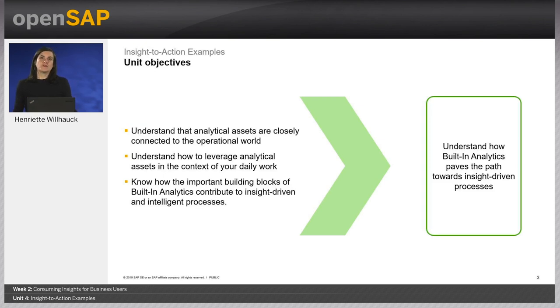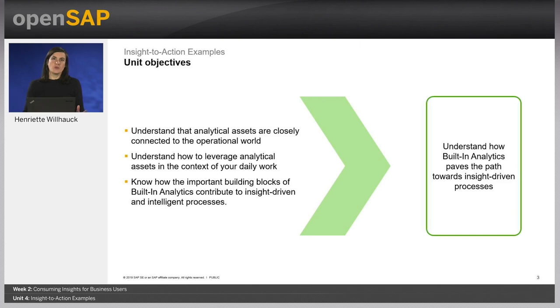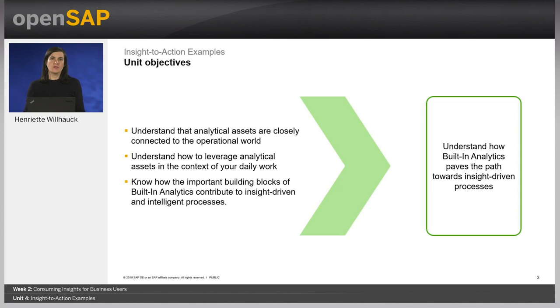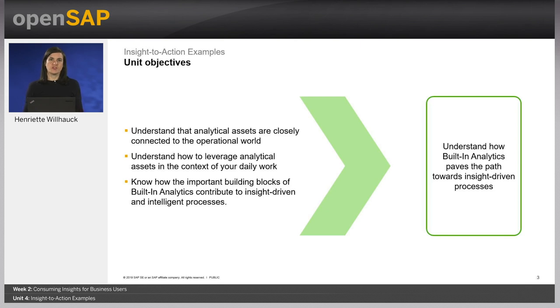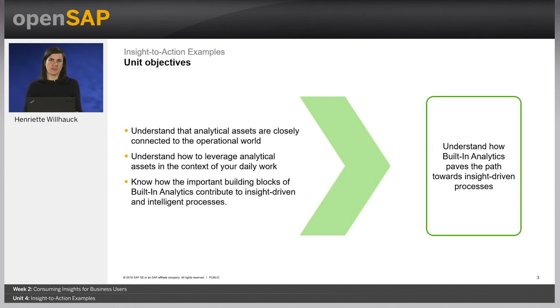The objectives of this unit are that you understand that analytical assets are seamlessly connected into the operational world in SAP Business by Design. You will understand how you can leverage analytical assets in the context of your daily work and you will know how the important building blocks of built-in analytics contribute to insight-driven and intelligent processes. The overall goal is to understand that built-in analytics is not an isolated reporting tool with abstract figures but paves the path towards insight-driven processes.